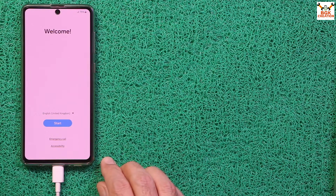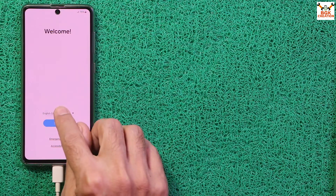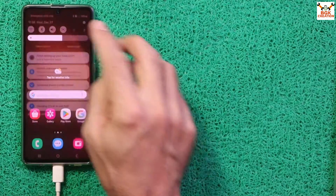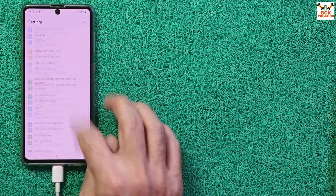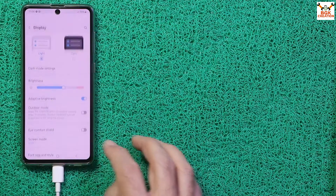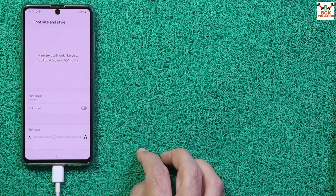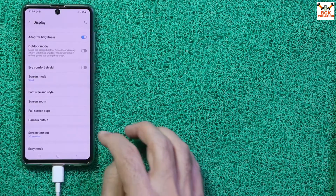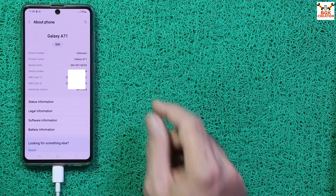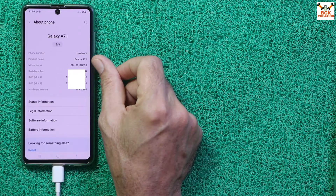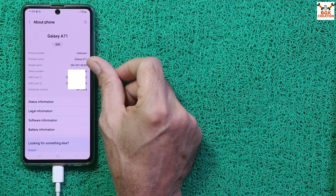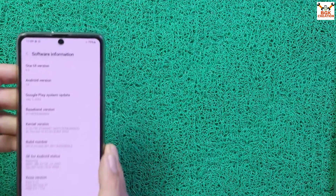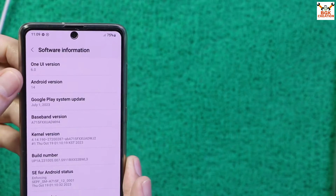We got the setup screen — the first boot completed. After completing the setup, go to Settings, then Display, Font Size and Style — change font style to Bold. Now go to About Phone. You can see the model name has changed because this ROM is ported from the Galaxy S23 — model number is S911B/DS — but the phone is still physically a Galaxy A71. Go to Software Information to confirm the phone has updated from One UI 5.1 to One UI 6.0, and from Android 13 to Android 14.